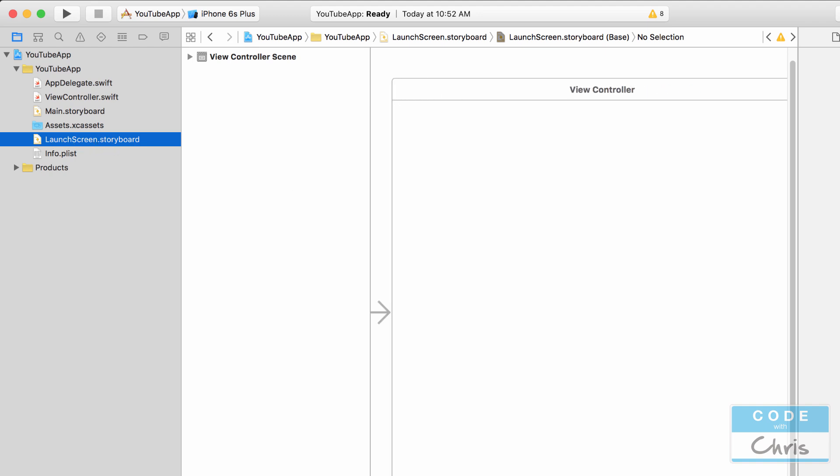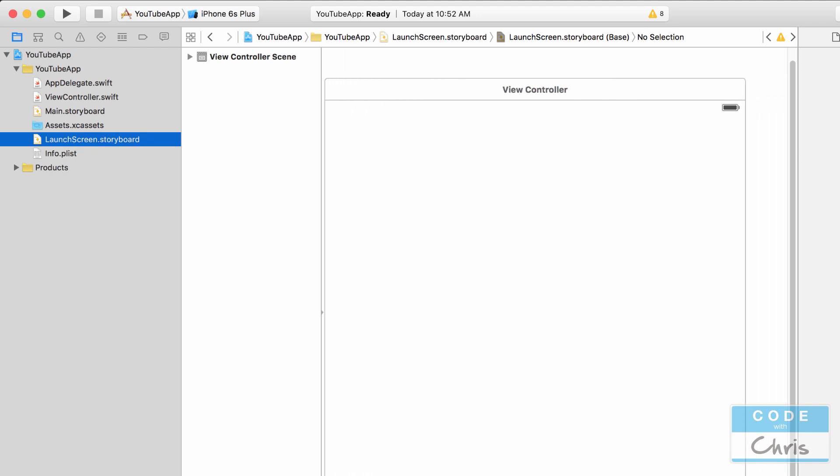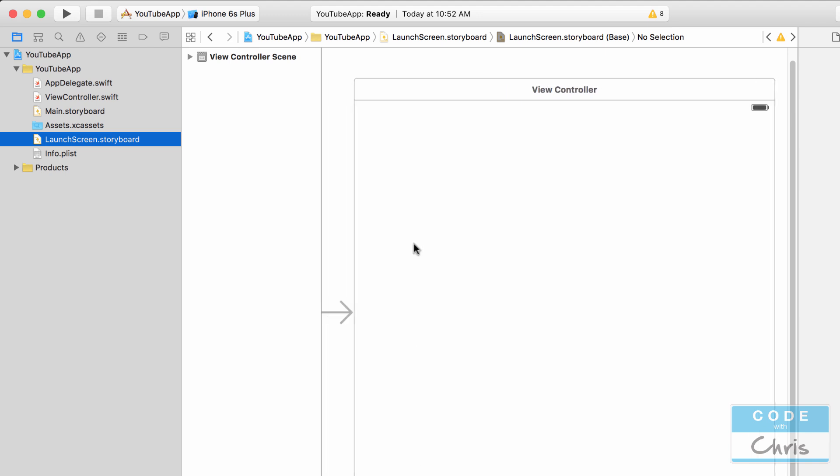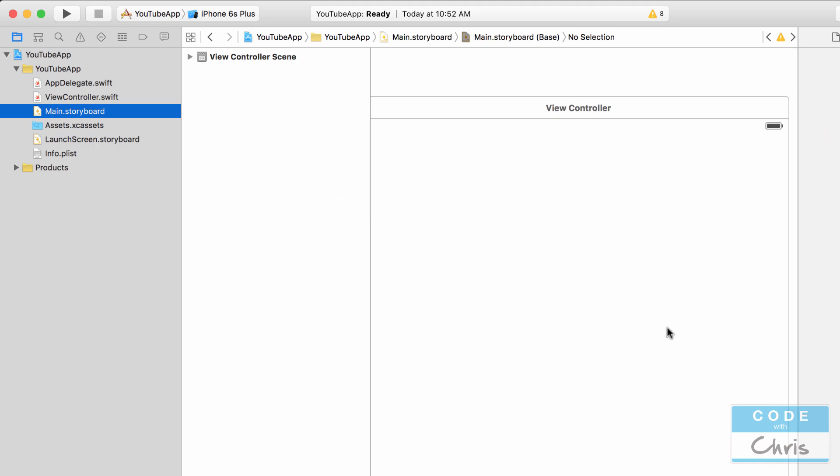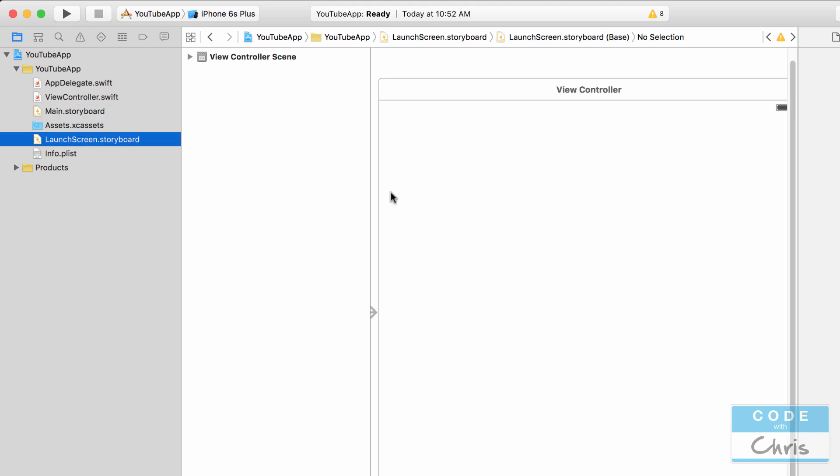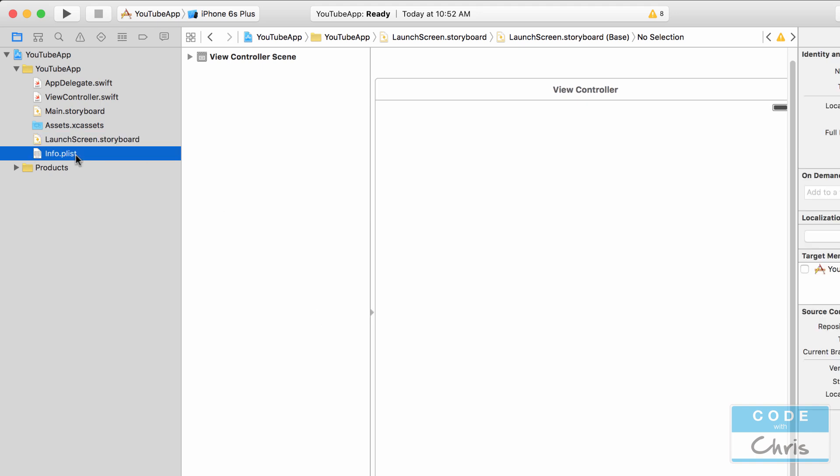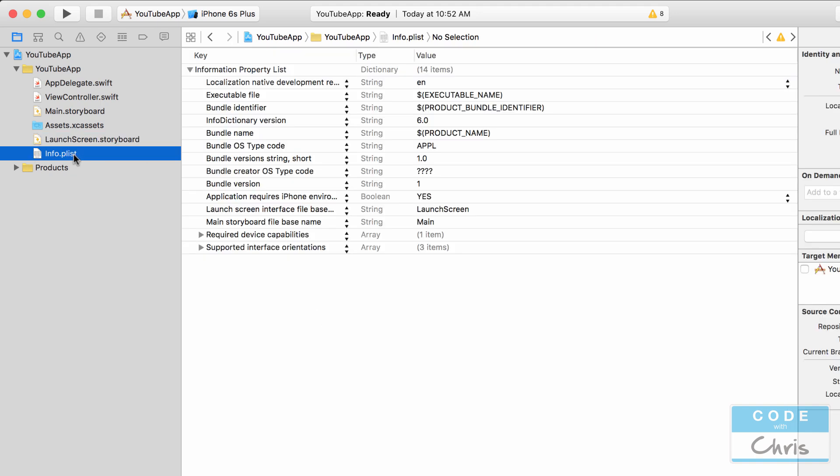Then we have the launch screen dot storyboard, which gives you another interface builder type of screen to configure your launch screen. This is what's going to be shown before your view in the main dot storyboard. So this is an opportunity for you to customize what that looks like as well. And lastly, we have the info dot plist, which is kind of like a configuration file for the application.